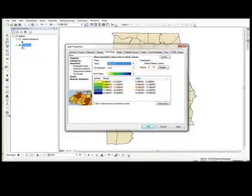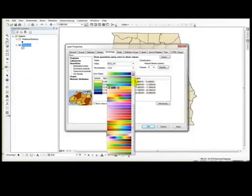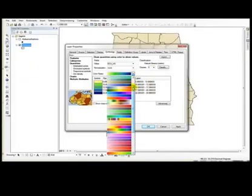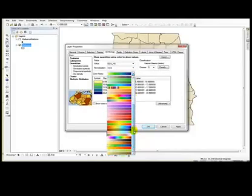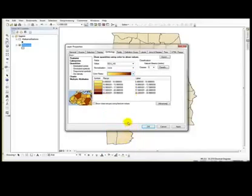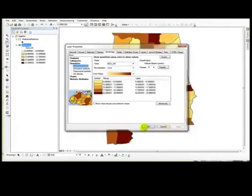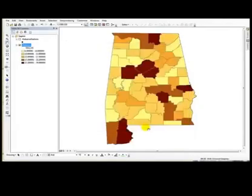You can change the color ramp if you wish. I may use this one and I hit apply. Okay, and that is it.